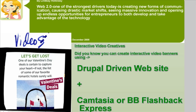In the current issue of the Entrepreneurial December 2008 magazine, Lindsay Halloway wrote an incredible article about web trends. She said that Web 2.0, one of the strongest drivers today, is creating new forms of communication, causing drastic market shifts, seeing massive innovation, and opening up endless opportunities for entrepreneurs to both develop and take advantage of this technology.